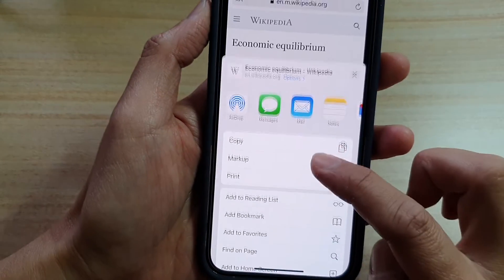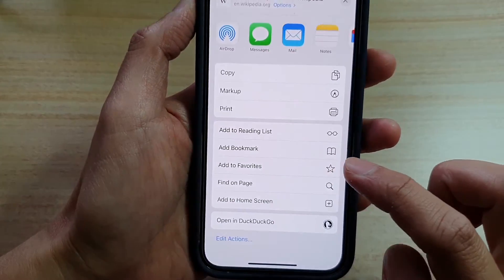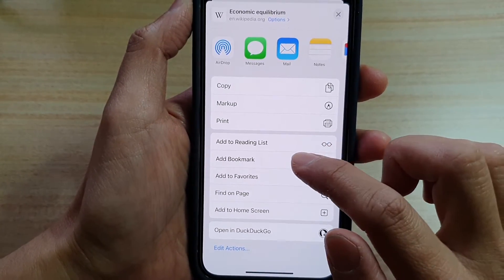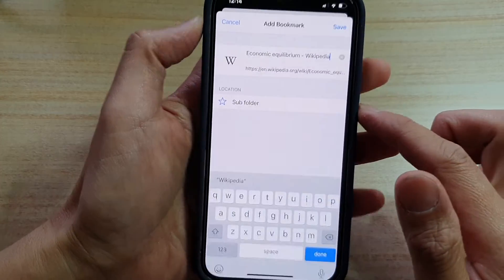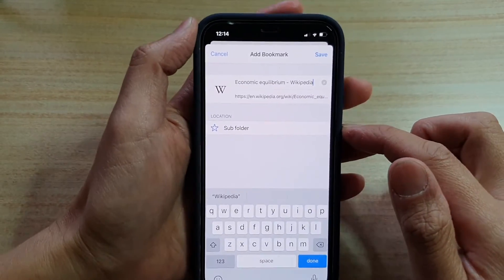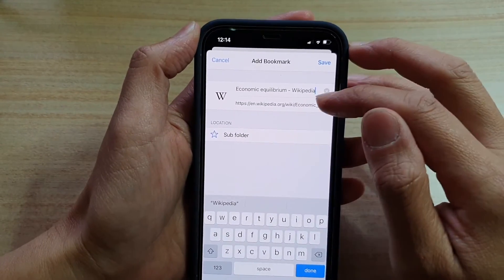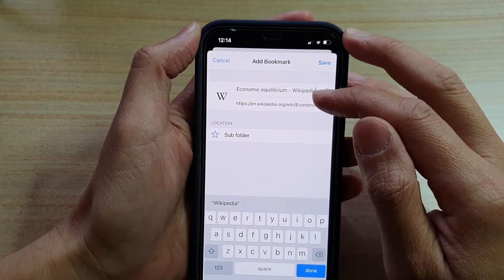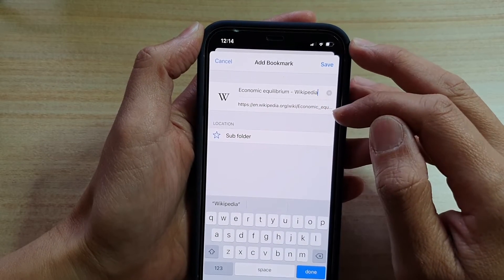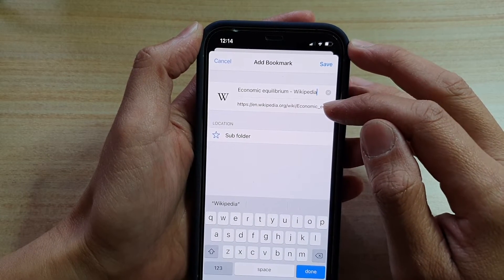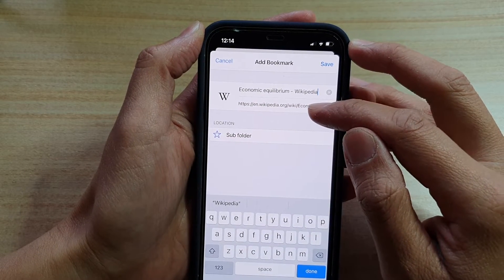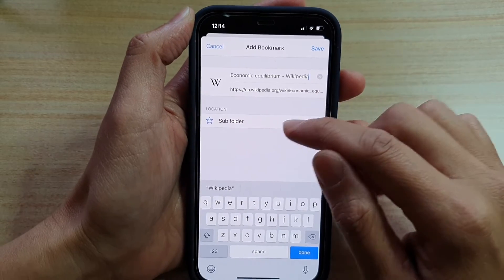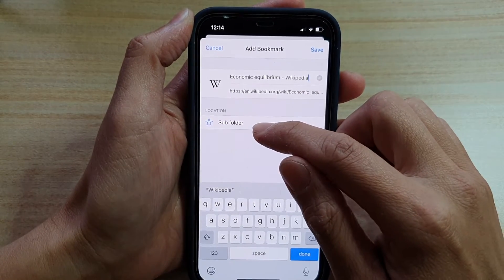you tap on the share button, then swipe down and tap on Add Bookmark. In here, you need to put in a title. You can use the default page title, the link — the web address link —